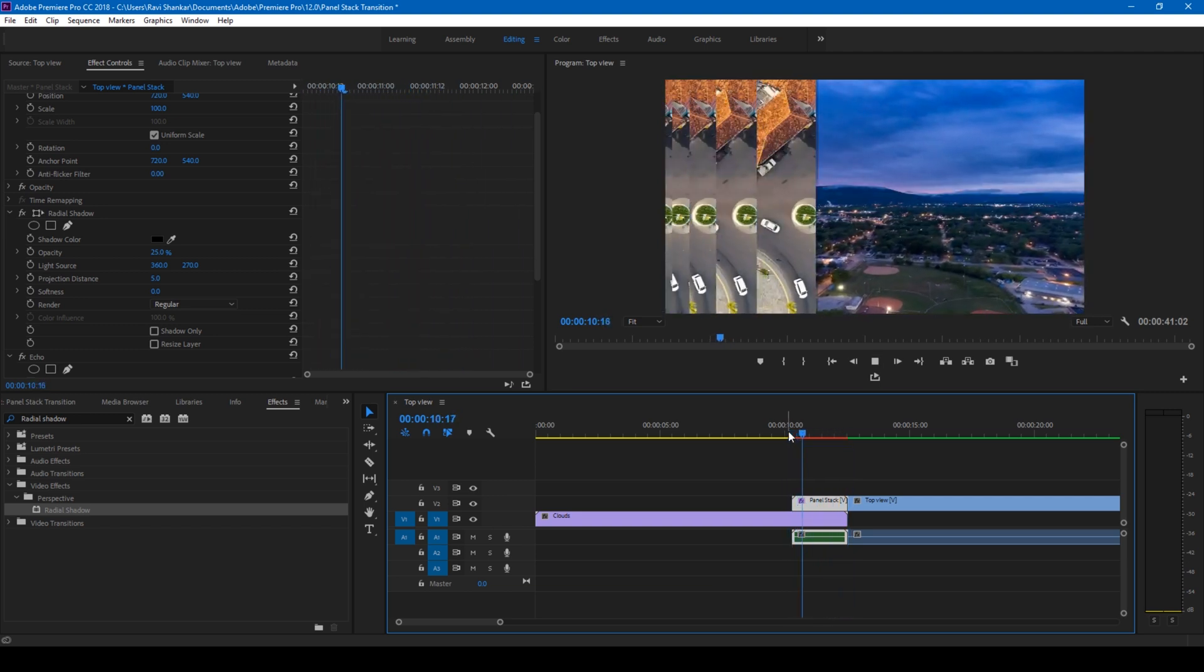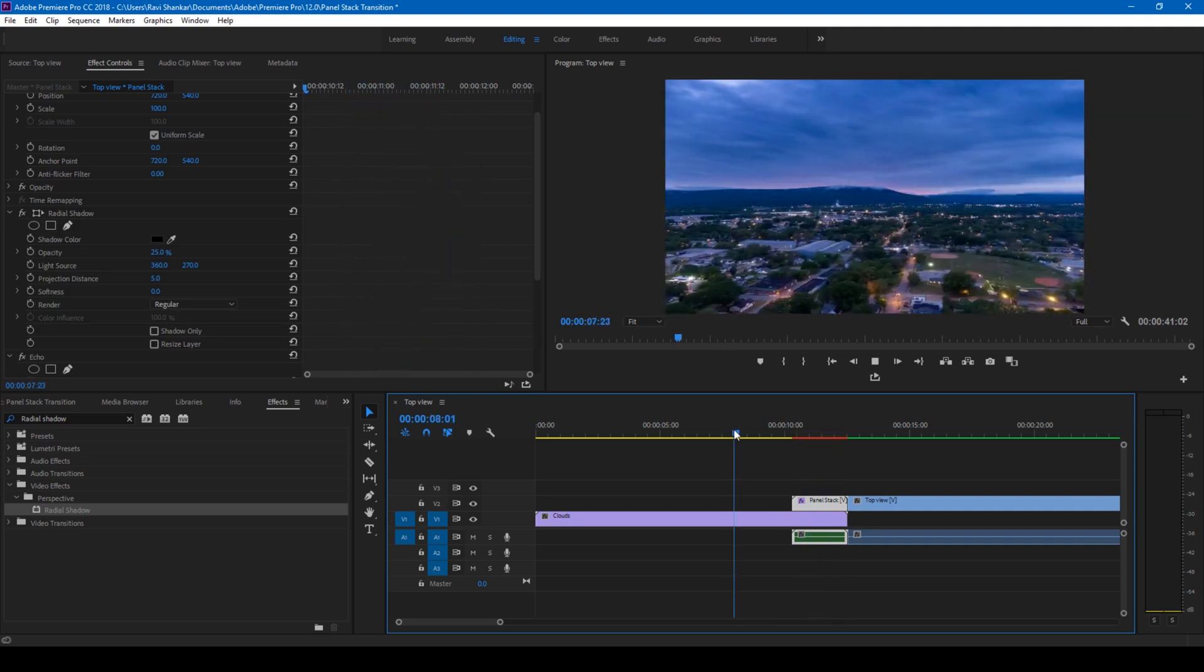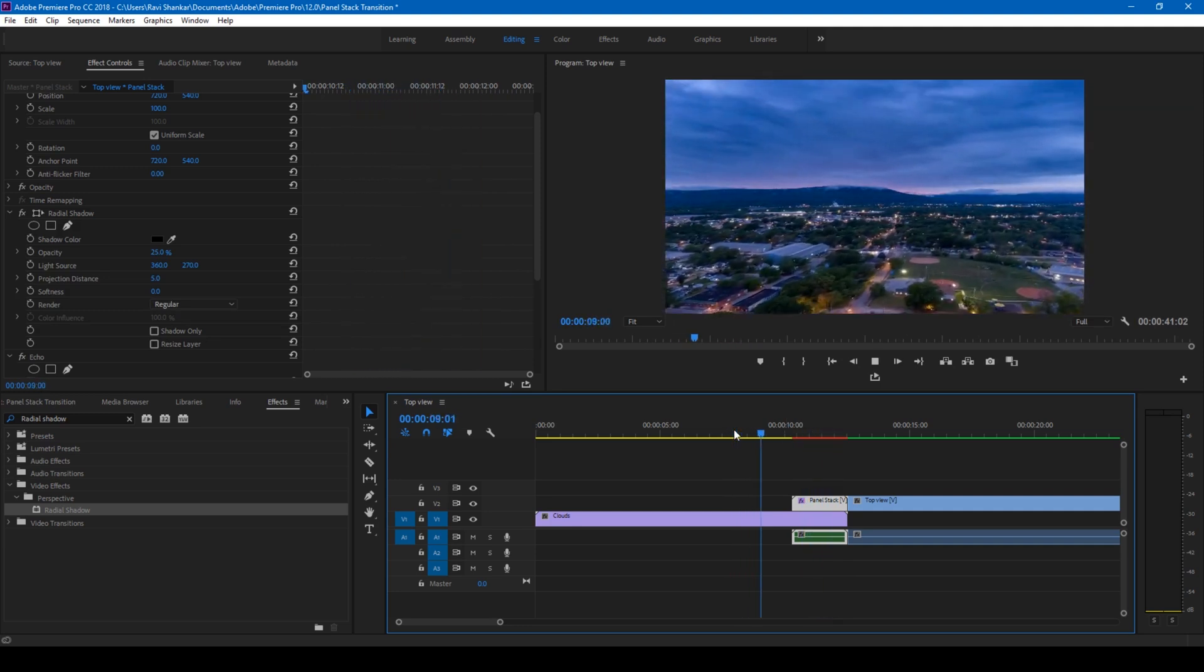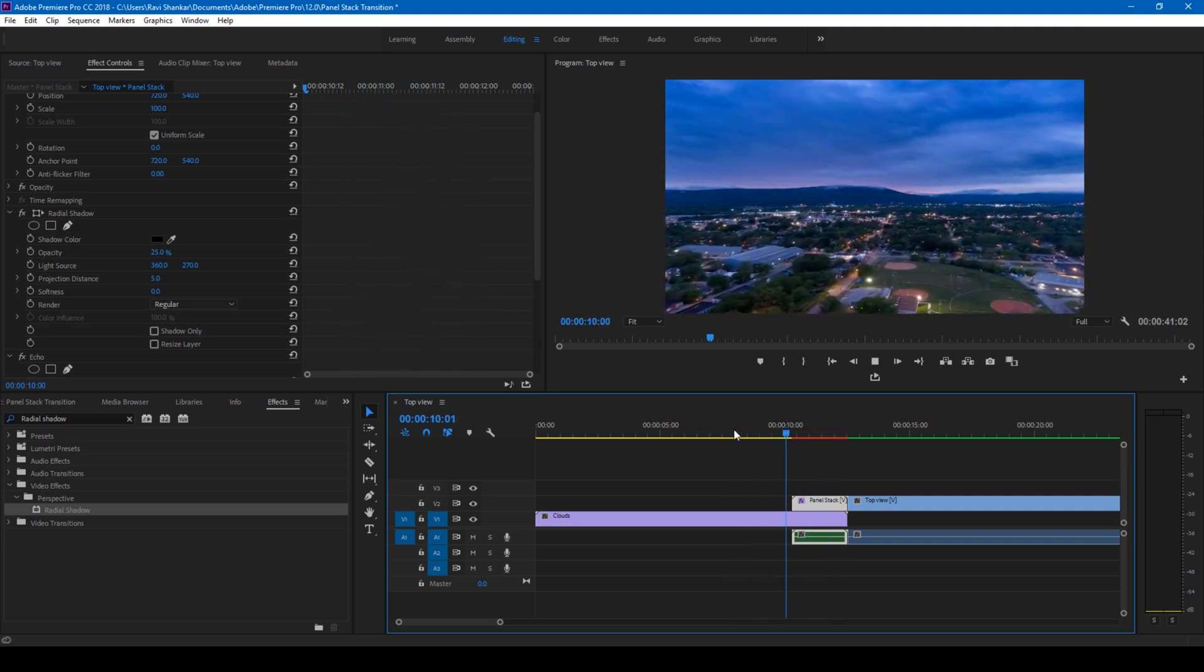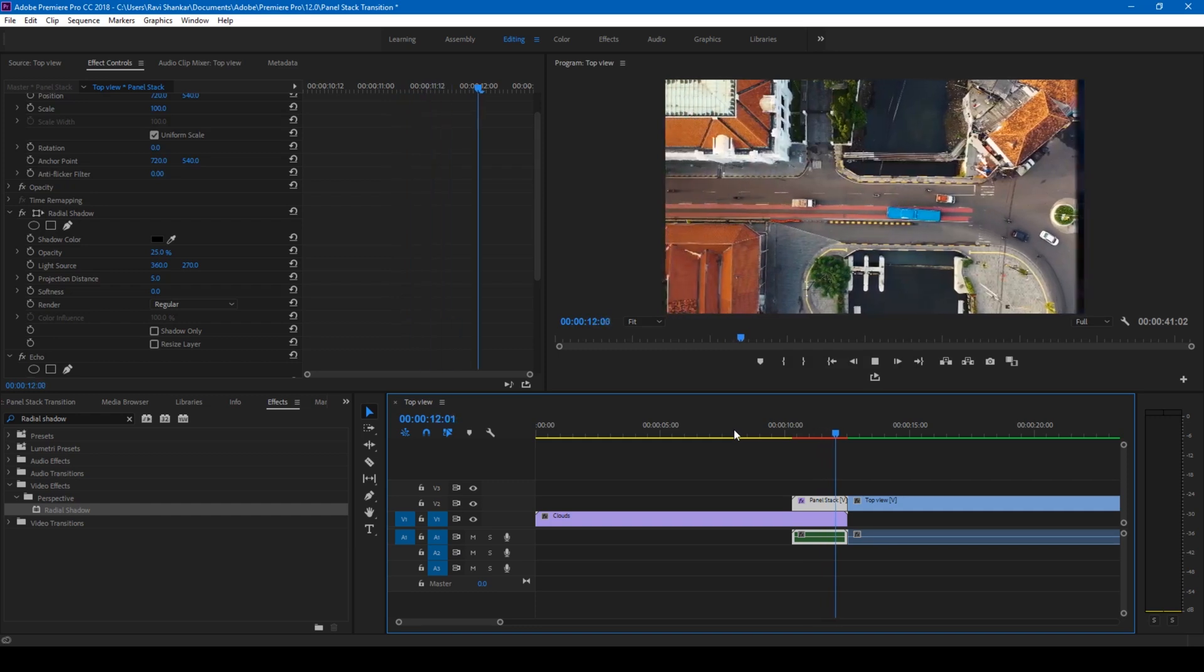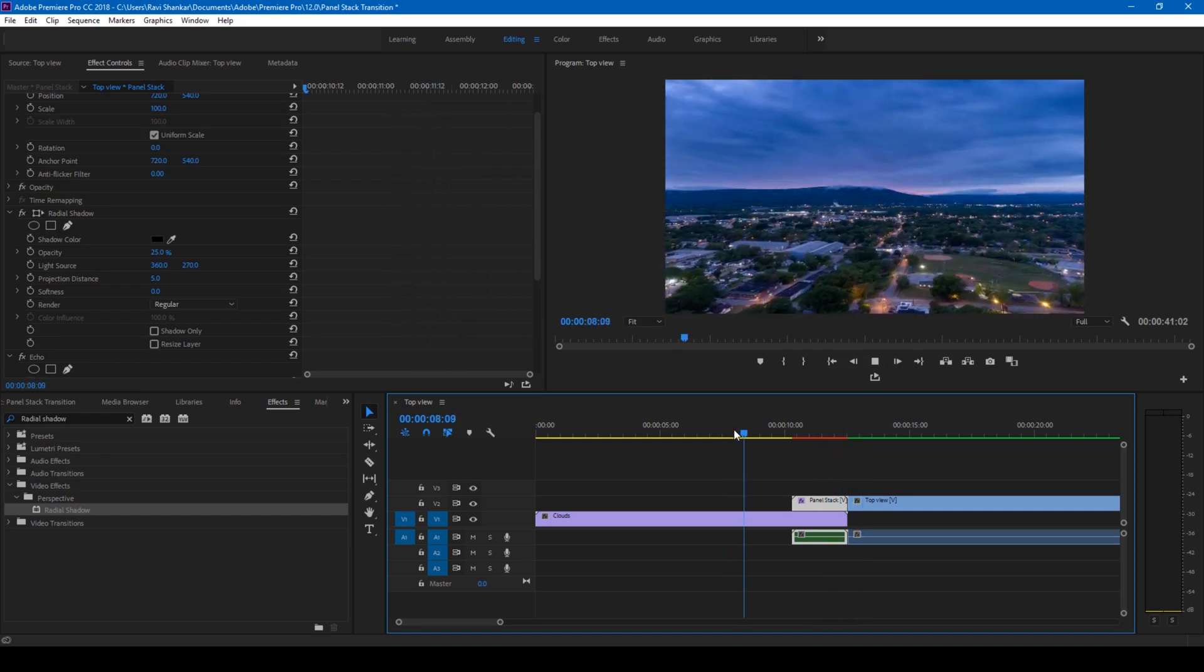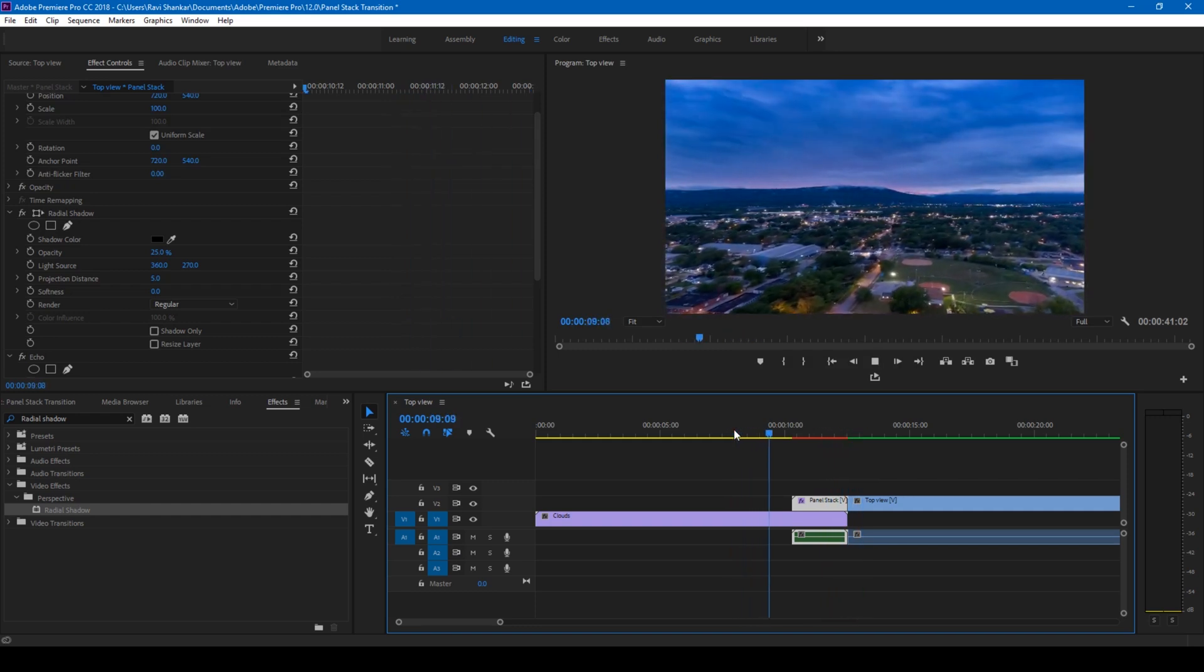So this is how you make a panel stack transition effect in Adobe Premiere Pro.